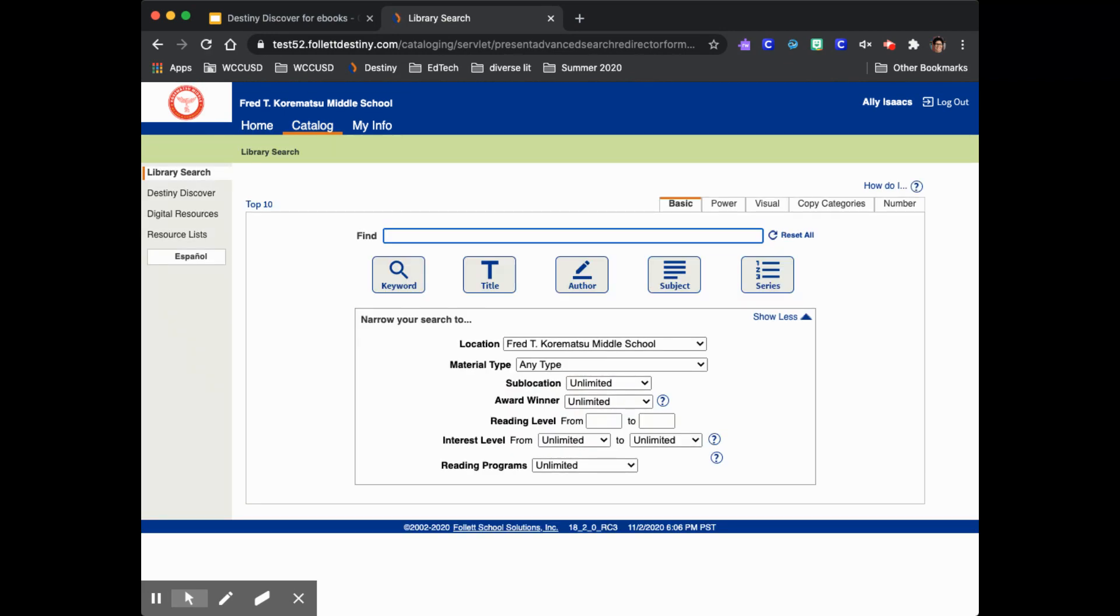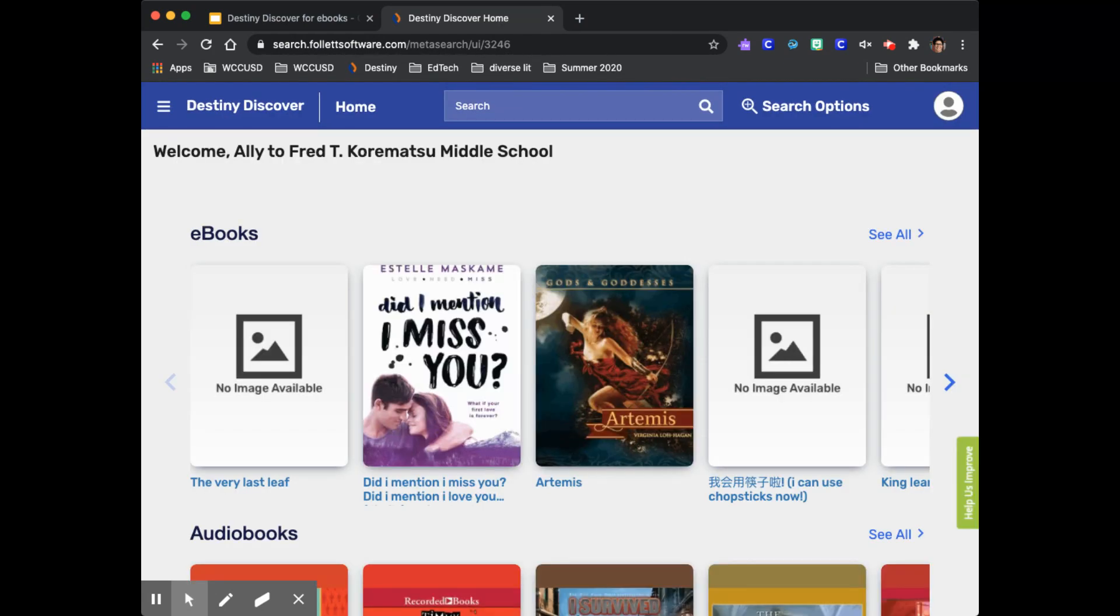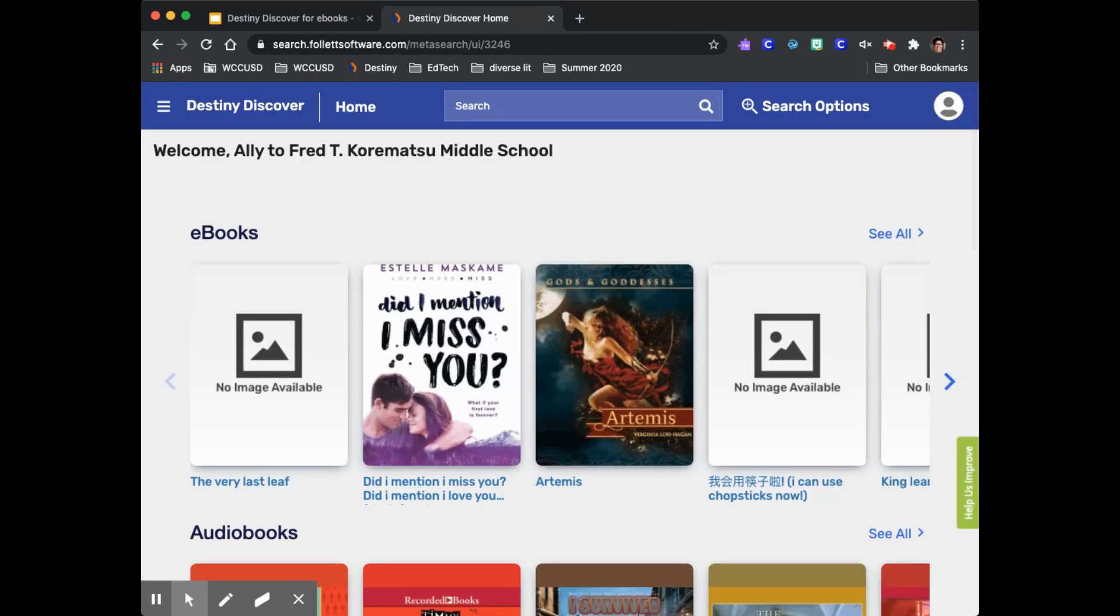On the left in small letters you can see that it says Destiny Discover. Click there and you will automatically be logged into Destiny Discover. This is a few more steps but gets you to the same place.